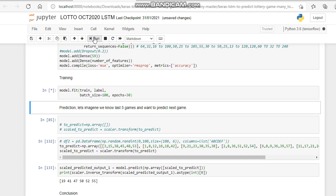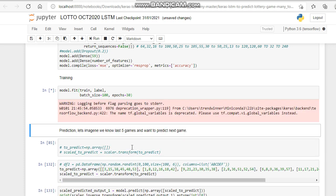Let's imagine we know the last five games and we want to predict the next game. Well, we're telling it to predict from the last seven games, but again you can change this about. It's all up for experimentation. Here we've got the predict from the last array. These are the last seven.